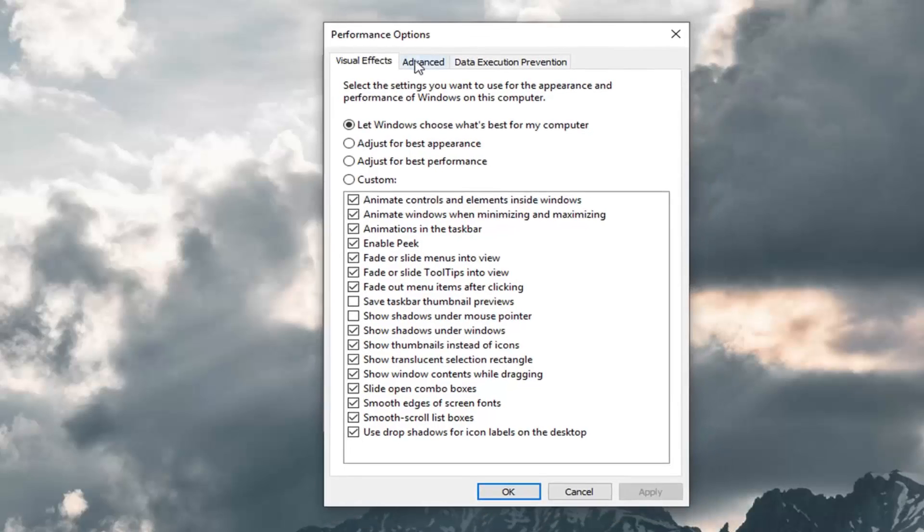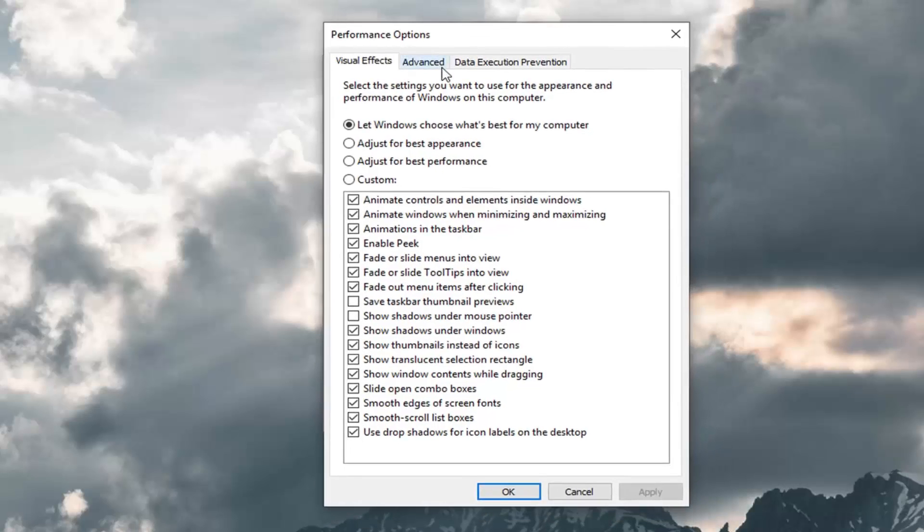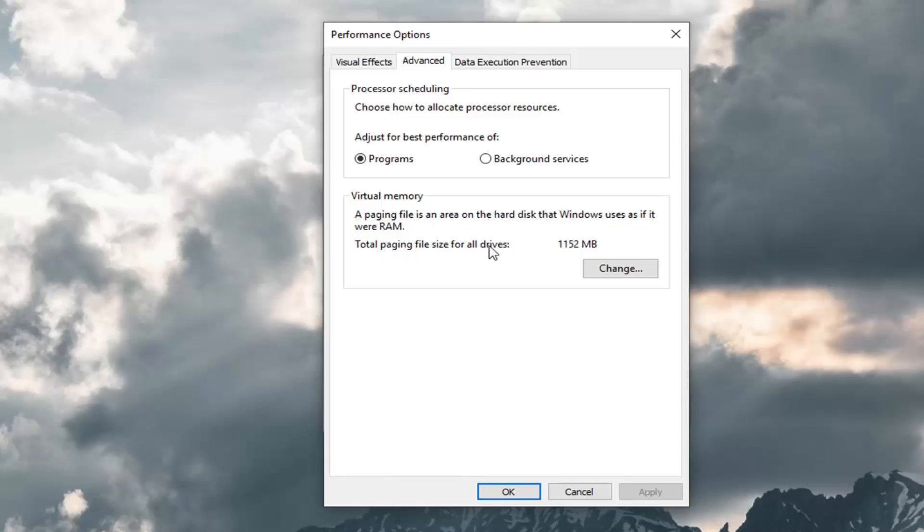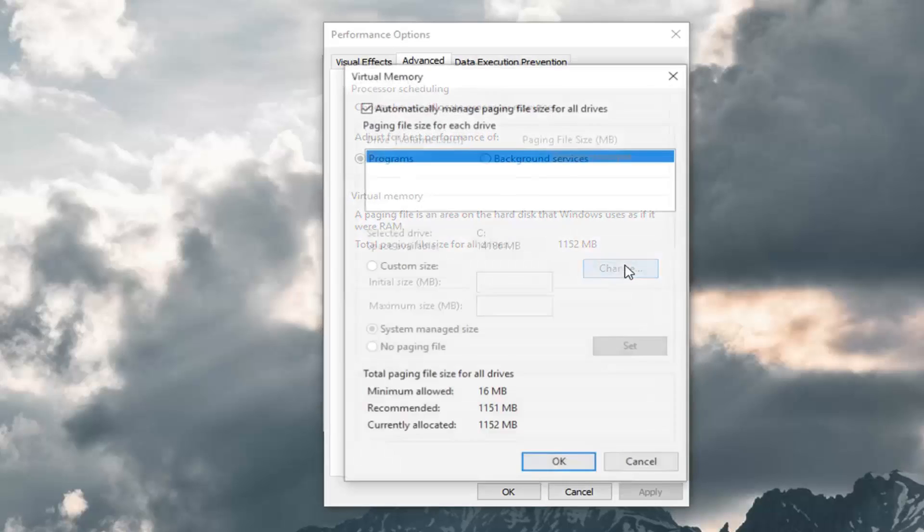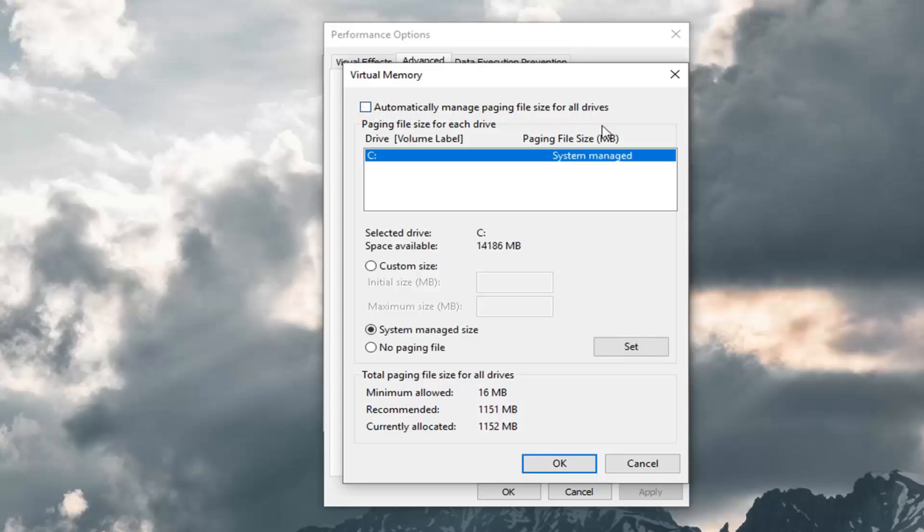Now in the performance options window you want to left click on Advanced. And where it says virtual memory right across from where it says total paging file size for all drives, left click on this Change button. You want to uncheck the box where it says automatically manage paging file size for all drives.